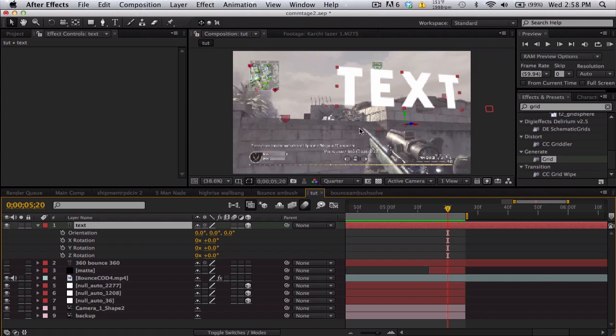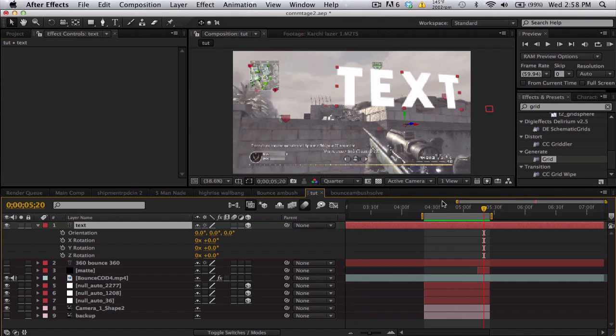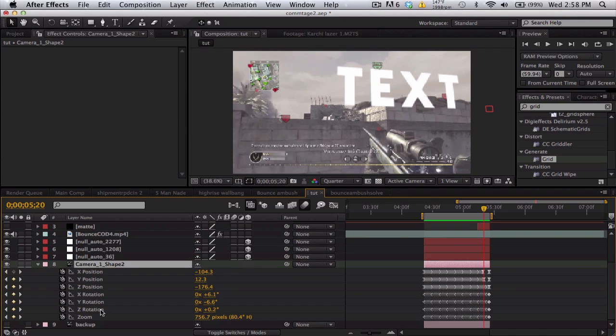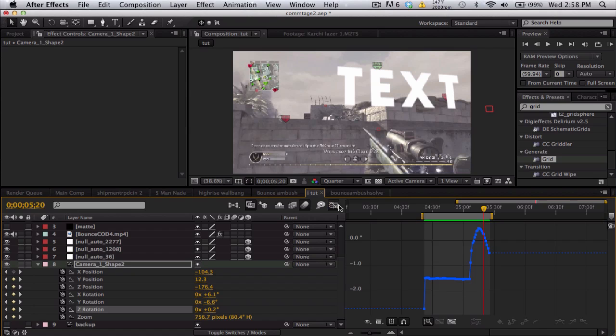Until you get it nice and flat. You can also position the null object around to make your origin a little bit nicer. And individual keyframes of the camera solve, if there's any shakiness or there's any abnormalities.